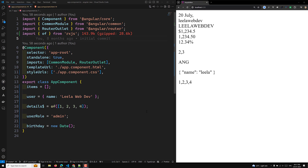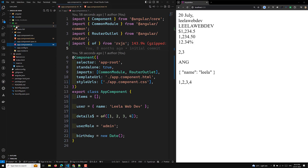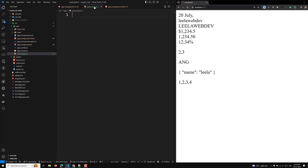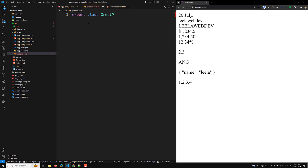The same way we use the built-in pipes to transform input values to output values for display, we can use our custom pipes in Angular template expressions. Now, how to create a custom pipe? We can make any class a pipe. To mark a class as a pipe, apply the @Pipe decorator to the class. For example, let's create a grid pipe. I am creating a new file named 'grid.pipe.ts'.